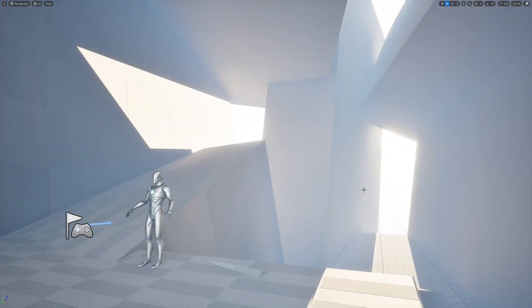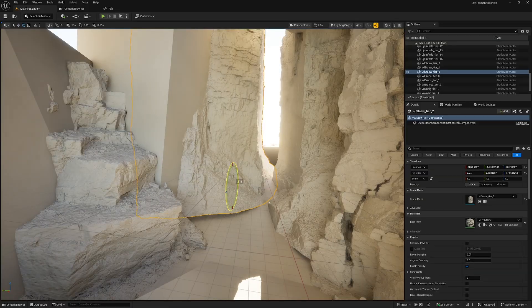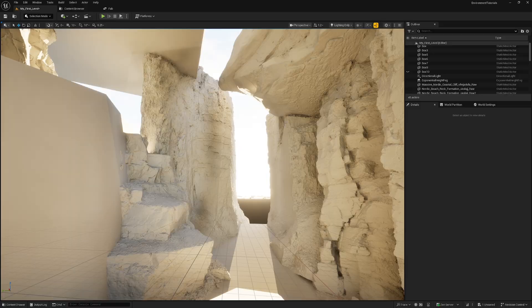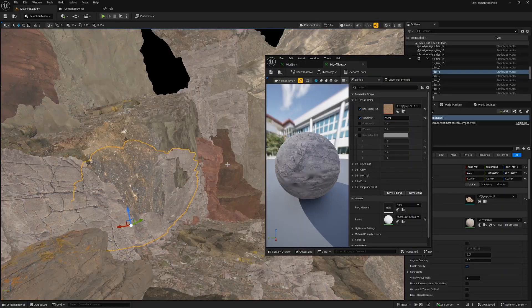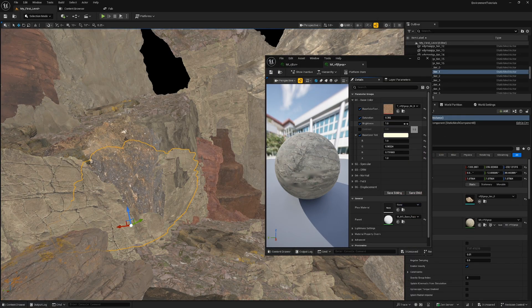Most people fail because they think environment creation is just drag and drop. There are plenty of tools that Unreal Engine provides, like Nanite, Megascans — a lot of fancy tools that make you think maybe you can just go ahead and create an environment just like that. And that's why most people fail.